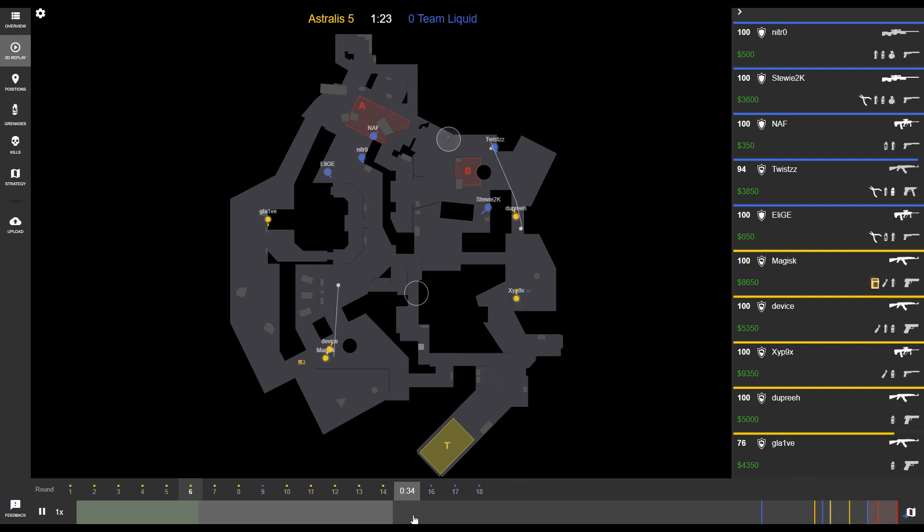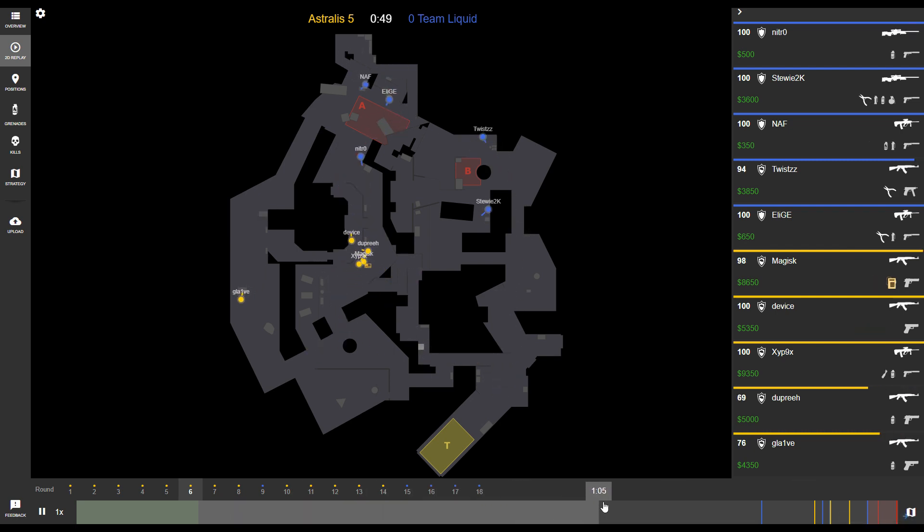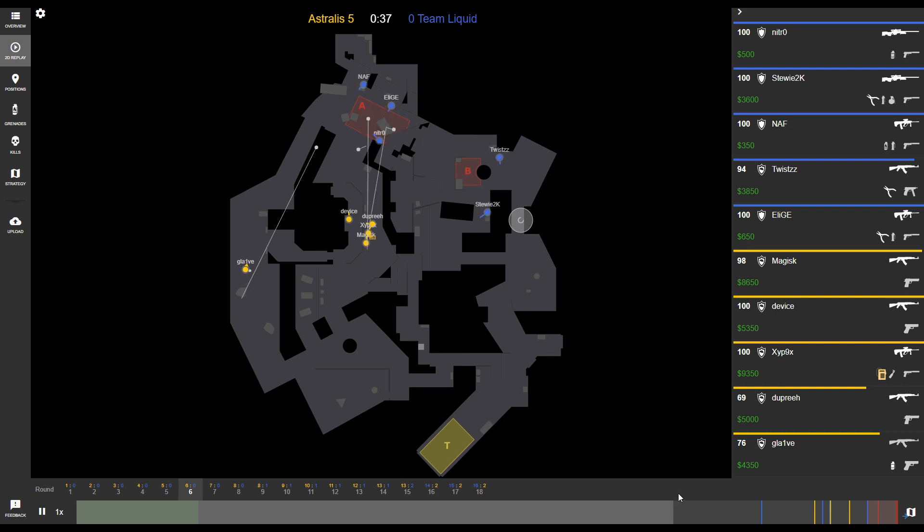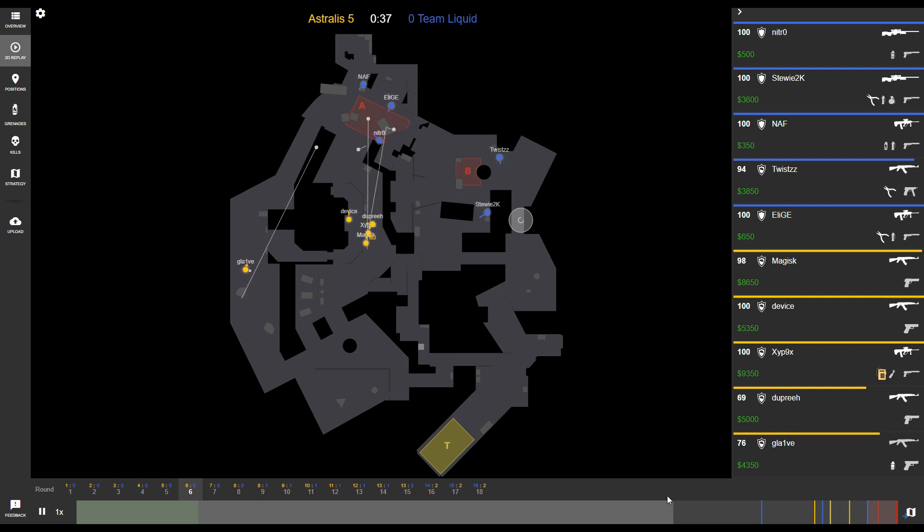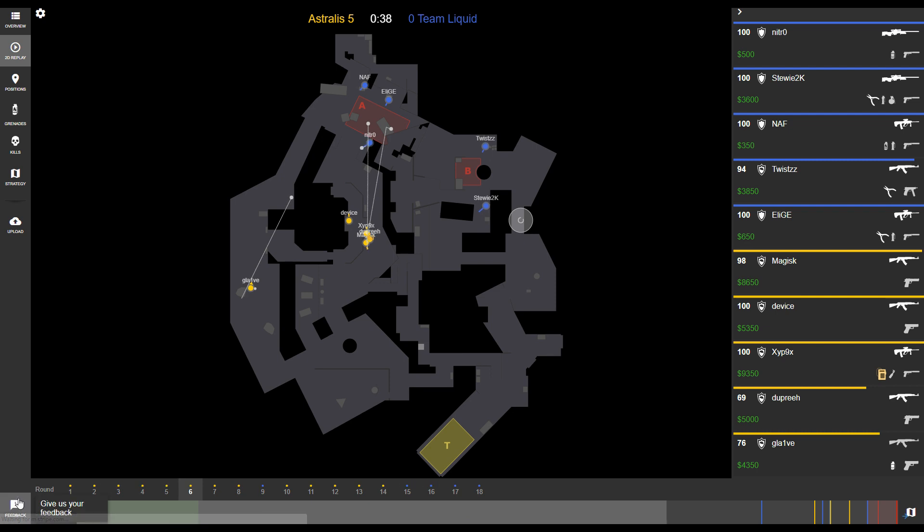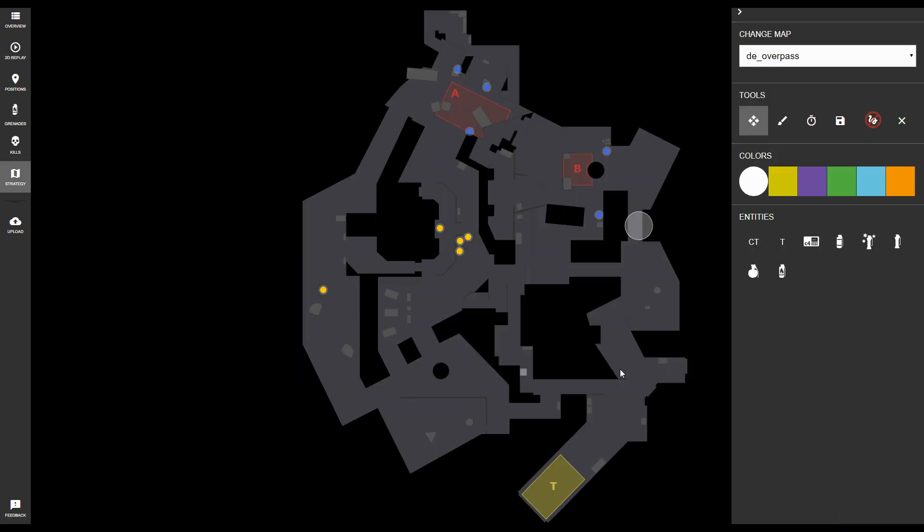What that does is it takes a snapshot of all the players' positions at the moment, as well as any utility at play, such as smoke grenades or mollies. That opens up the strategy tab, which allows you to draw and come up with your own plays based on what you see from that current frame.